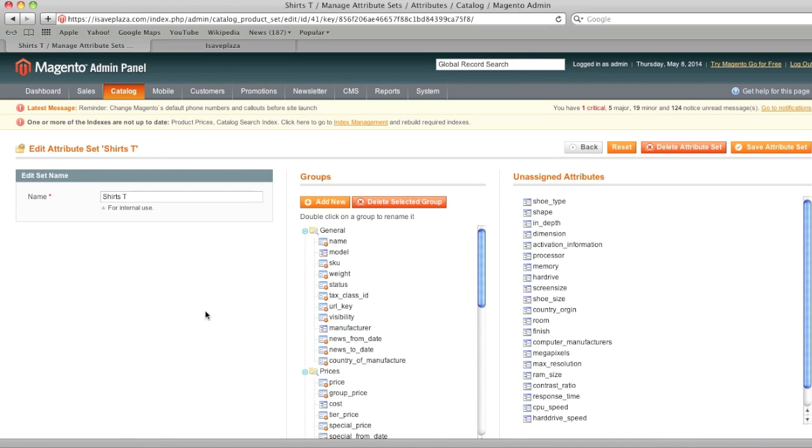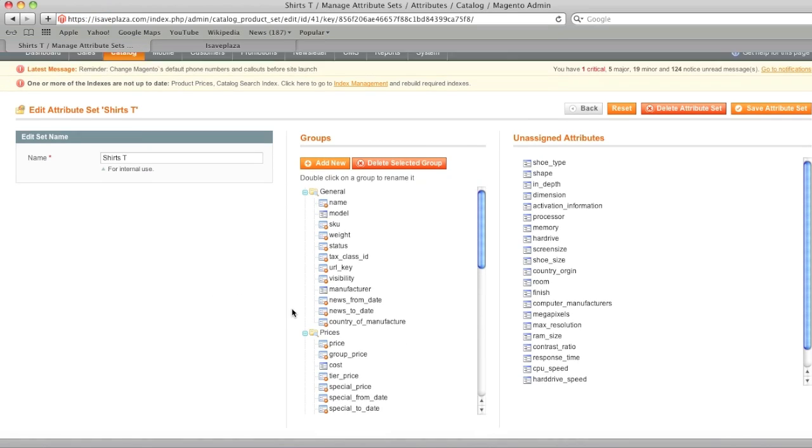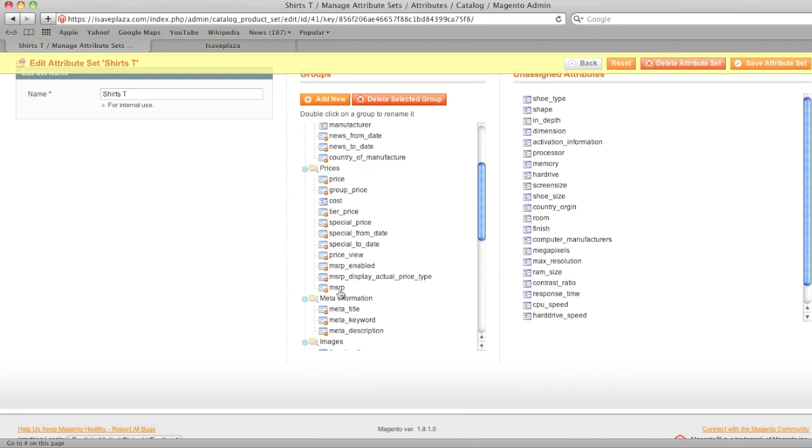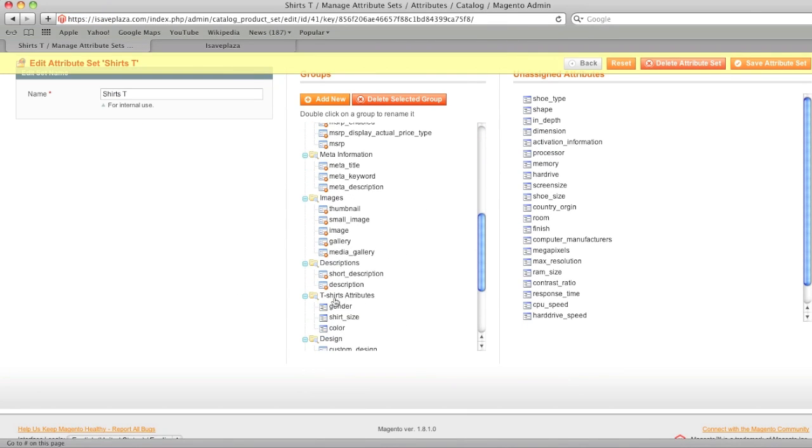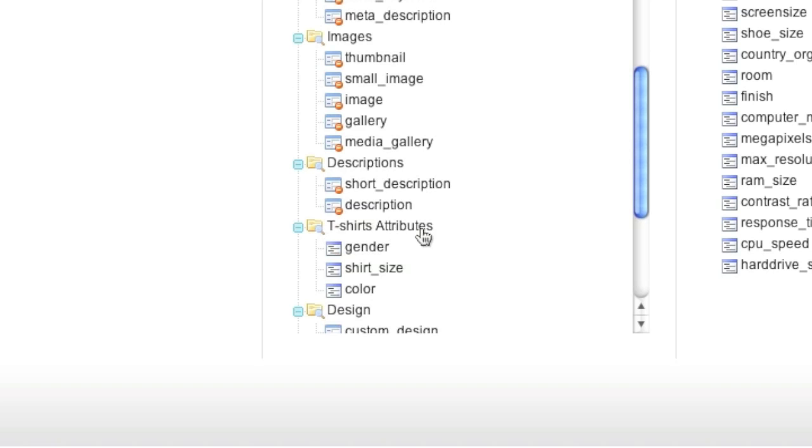In here, I have, for example, a group that I created. And that's t-shirts attributes. And I have gender, shirt size, and color. Again, for more details on how to create attributes, I actually have a video on this.